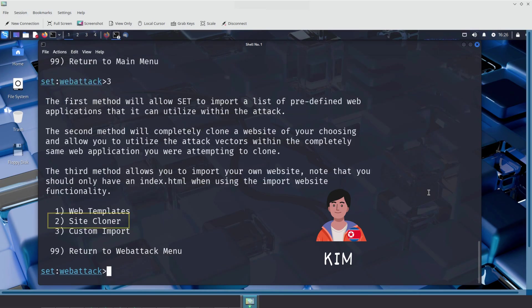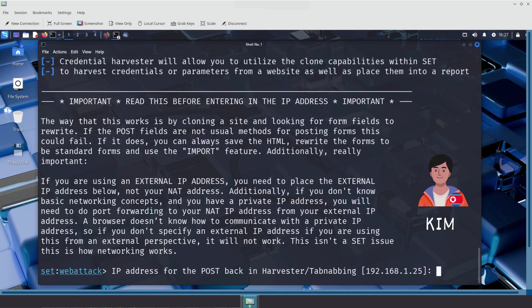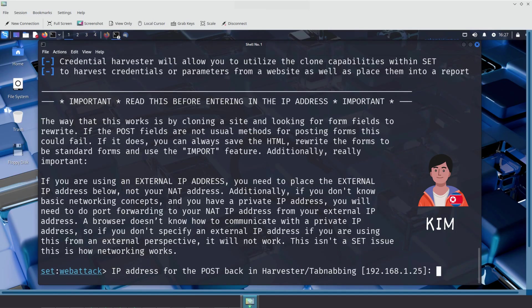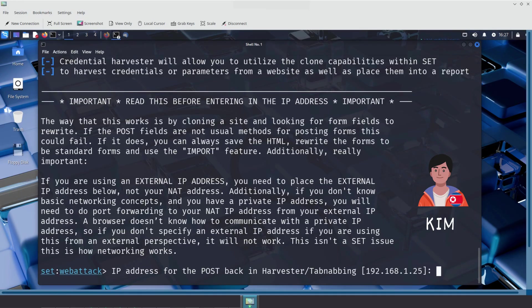From the new menu, Kim chooses Option 2, Site Cloner. This feature allows the Social Engineer Toolkit to create a fake, near-perfect copy of any real website. With this tool, Kim could clone well-known websites like accounts.google.com, facebook.com, or even a corporate login portal, all to trick users into thinking they're logging into the real site, when in fact, they're handing over their credentials directly to the attacker.